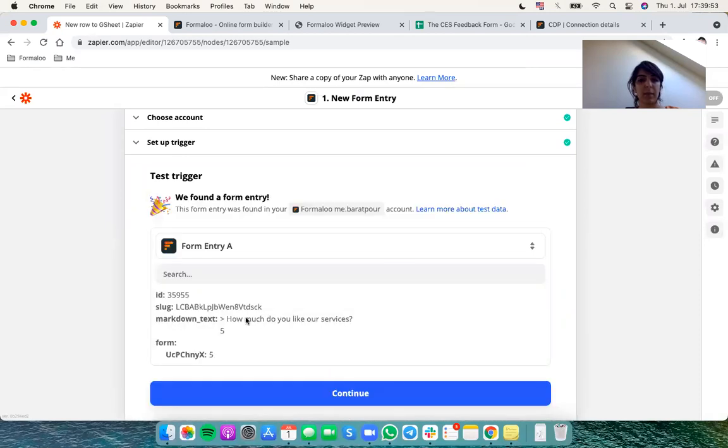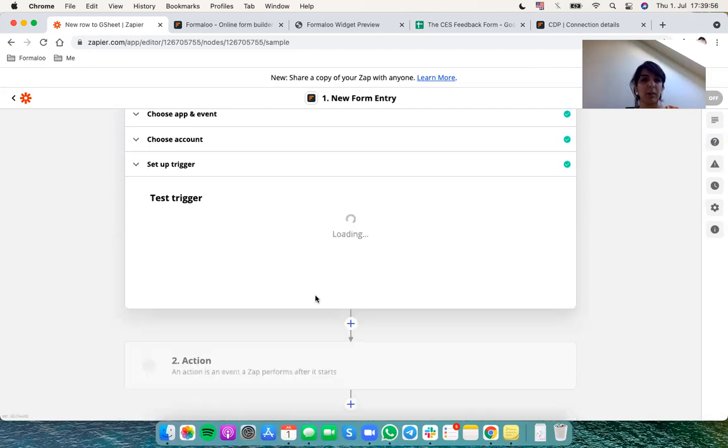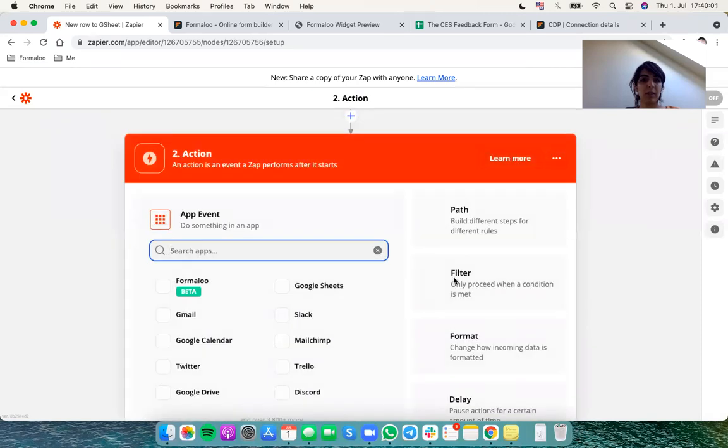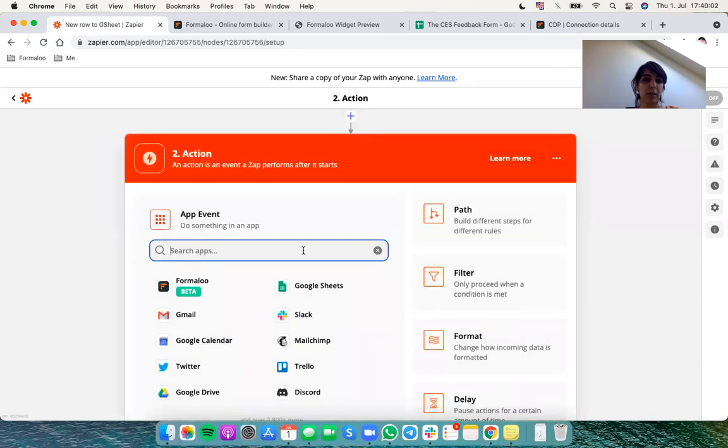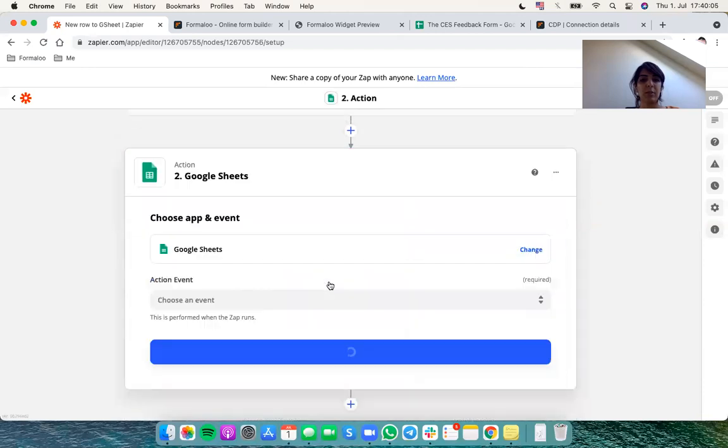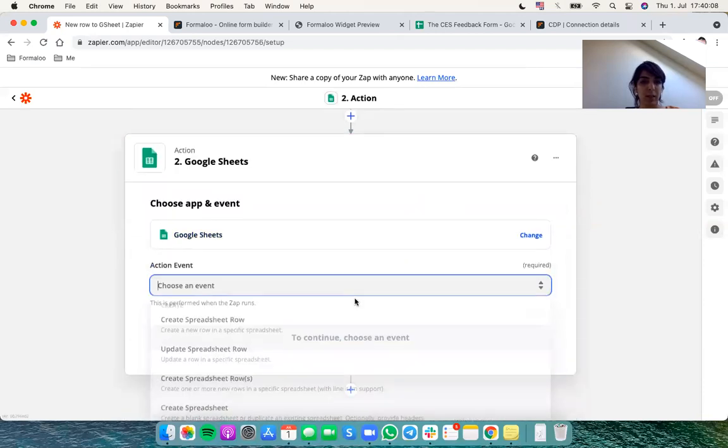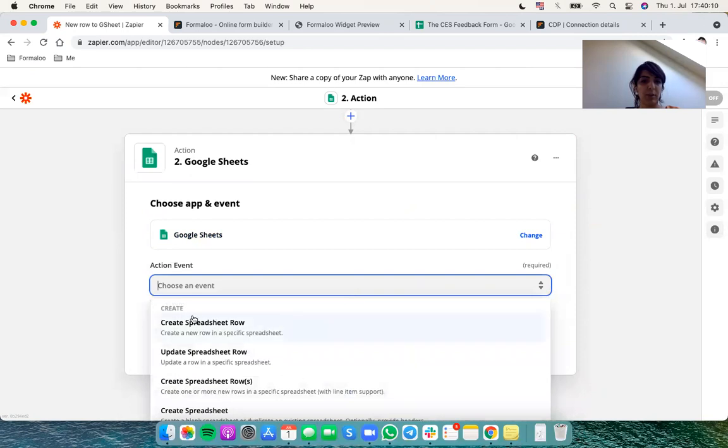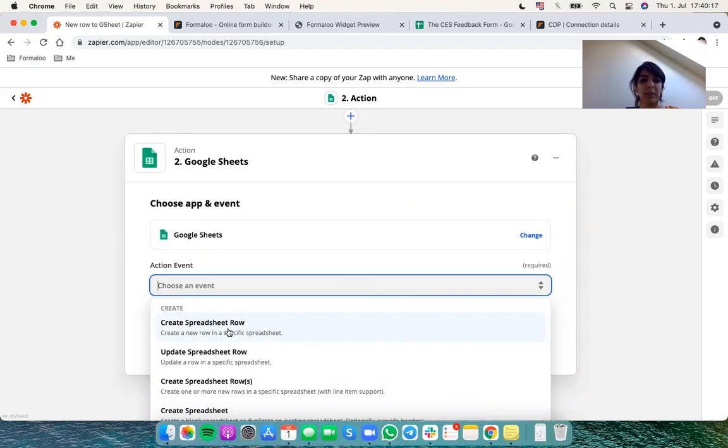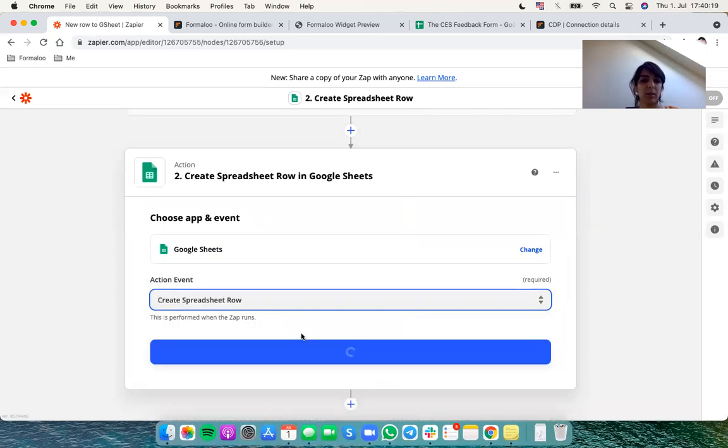Yep there. So perfect. We have to continue and our step one is done. So now I want to connect my Formaloo to my Google Sheet. So I'll select Google Sheet. The event I want to raise when a new Form entry is submitted is to create a spreadsheet row. So I select that and hit continue.